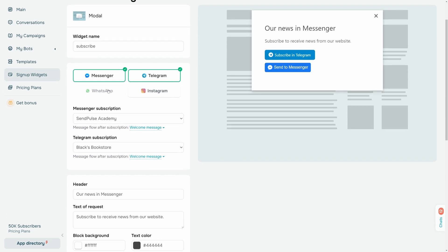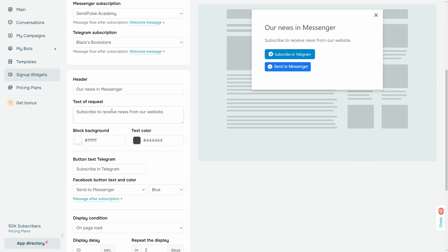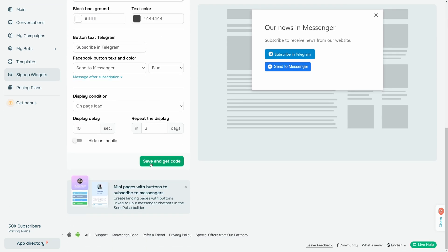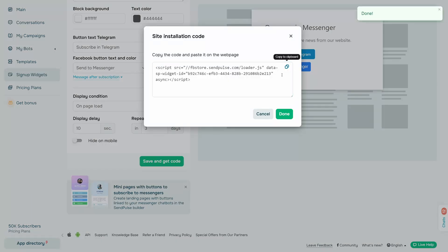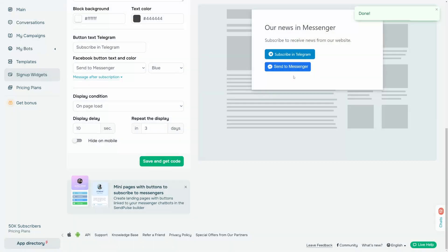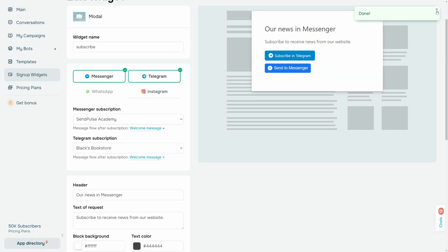Select a flow that will launch on click for every messaging app you add. Once you add your form, you will receive the code that allows you to embed it on your website.